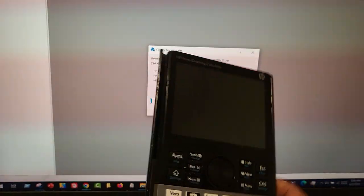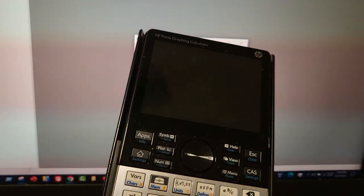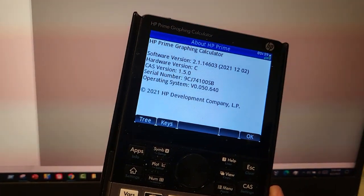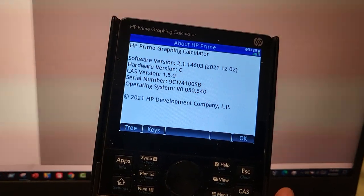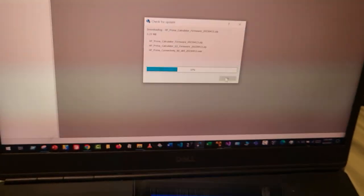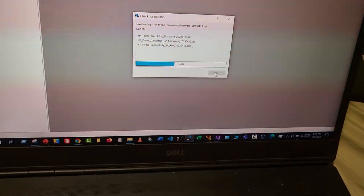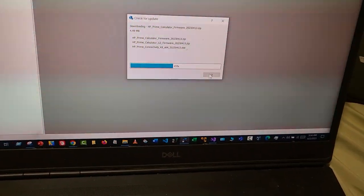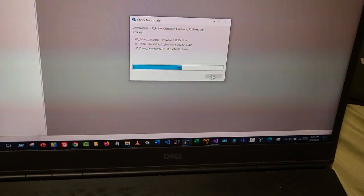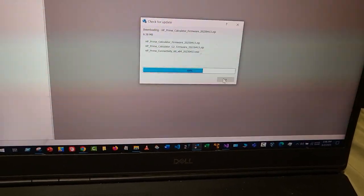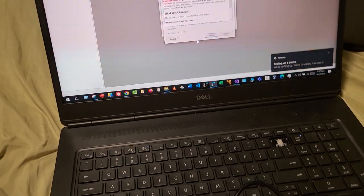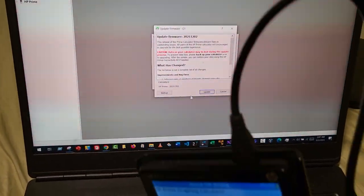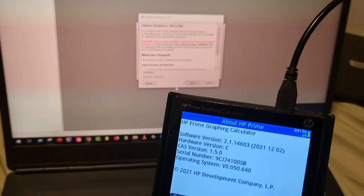I have my Prime G1 revision C, as you can see here. I'm gonna go ahead and upgrade this. I'm gonna pause this video because I'm doing this with one hand on my bed. All I did was pause the video and plug my calculator into the computer.